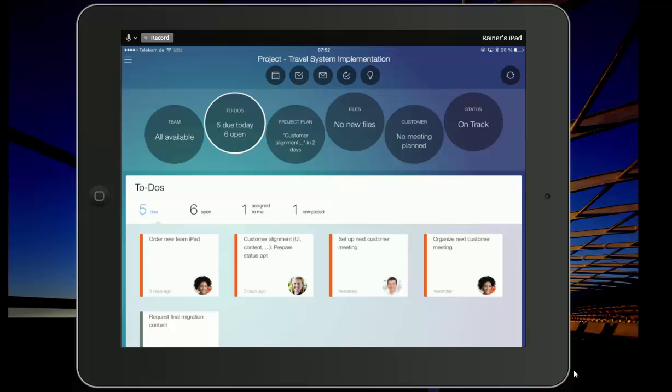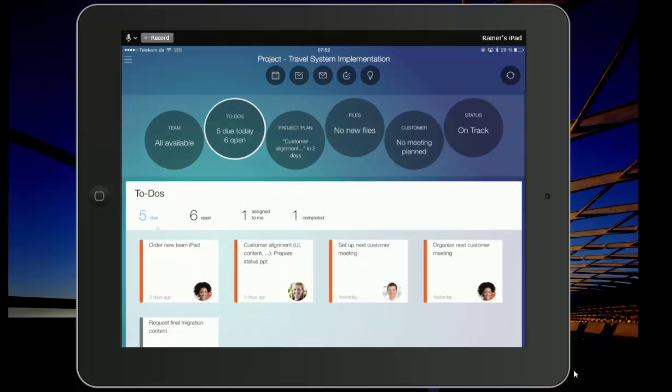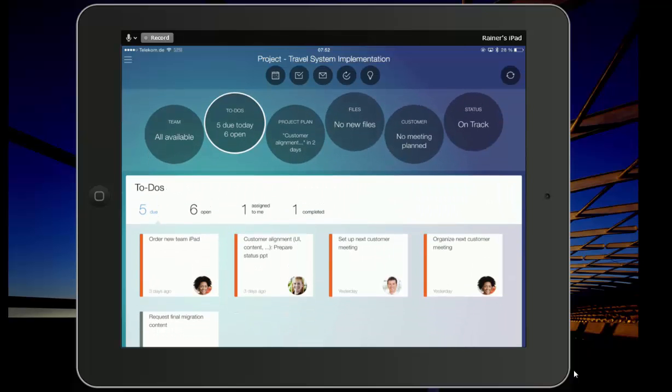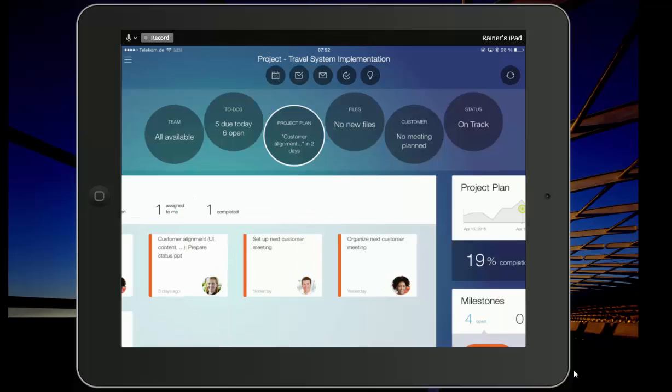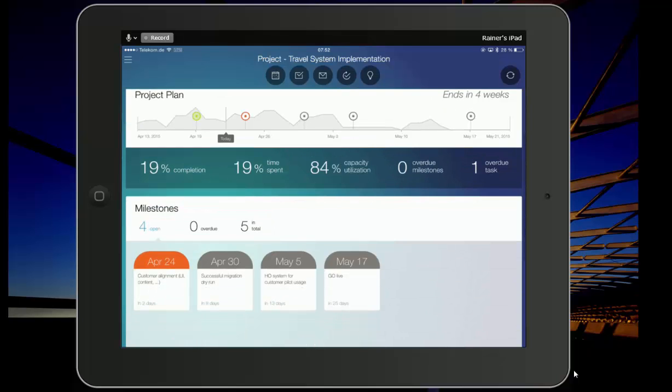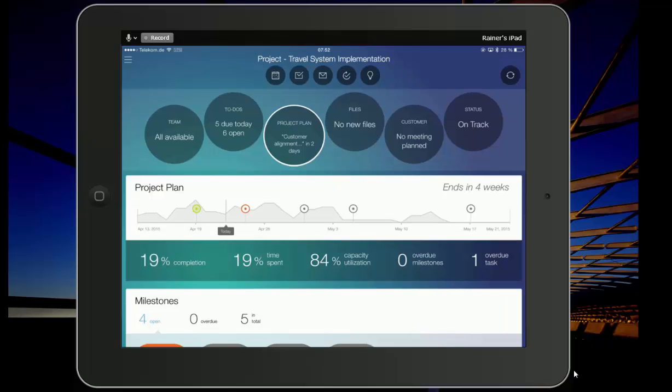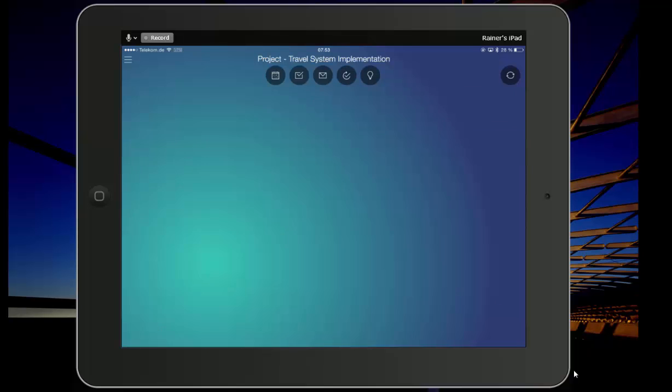So what are the activities that you've assigned to them beyond the project plan? And here you can see what I have done. You can see the information about the project plan, what is the completion, what is the time spent, capacity utilization, all of the relevant information and the upcoming milestones that are relevant for you.